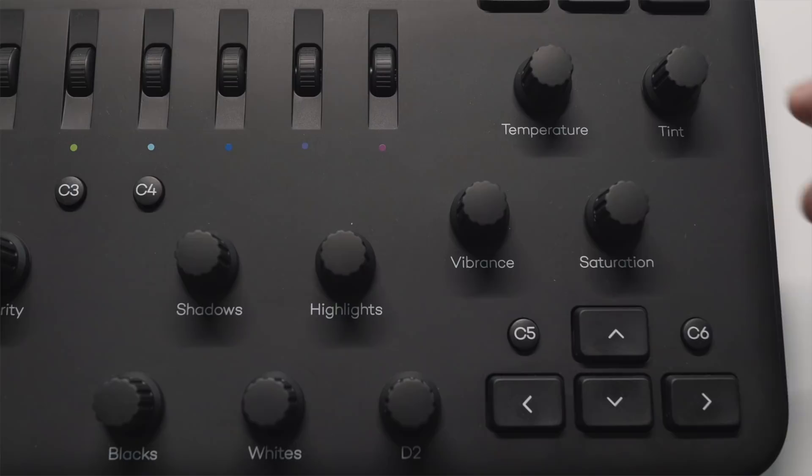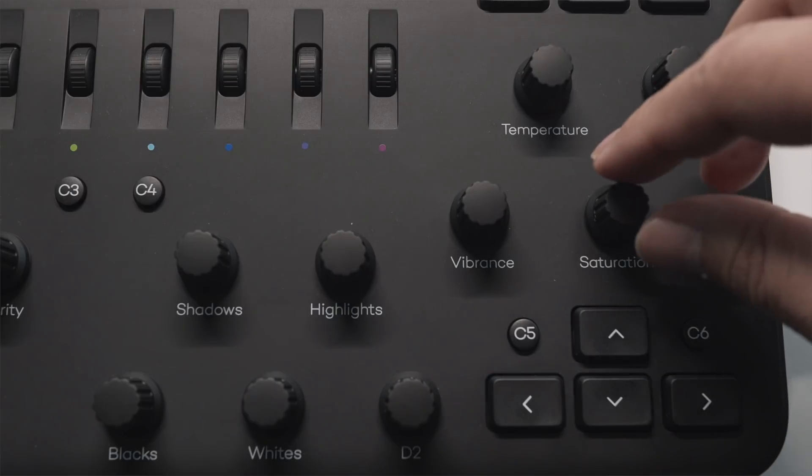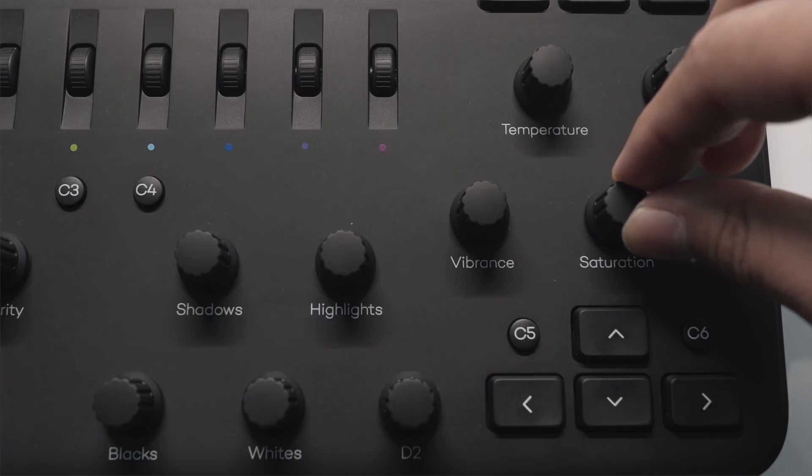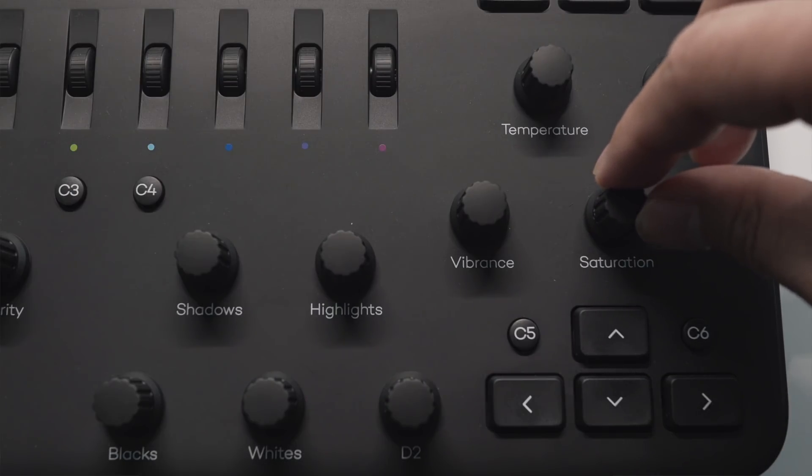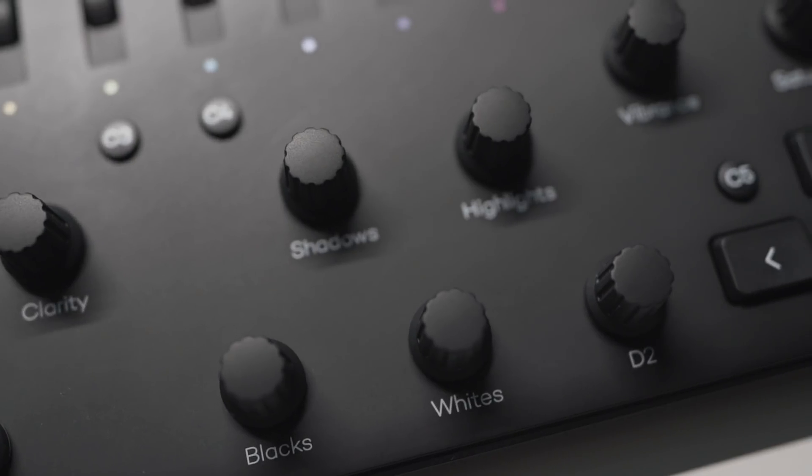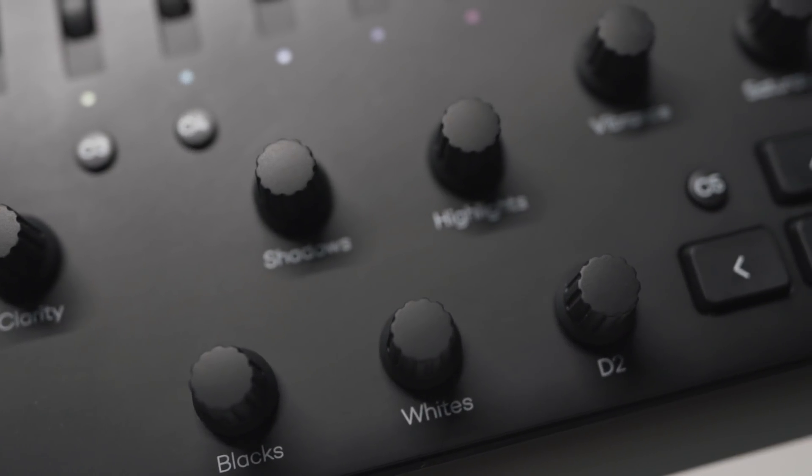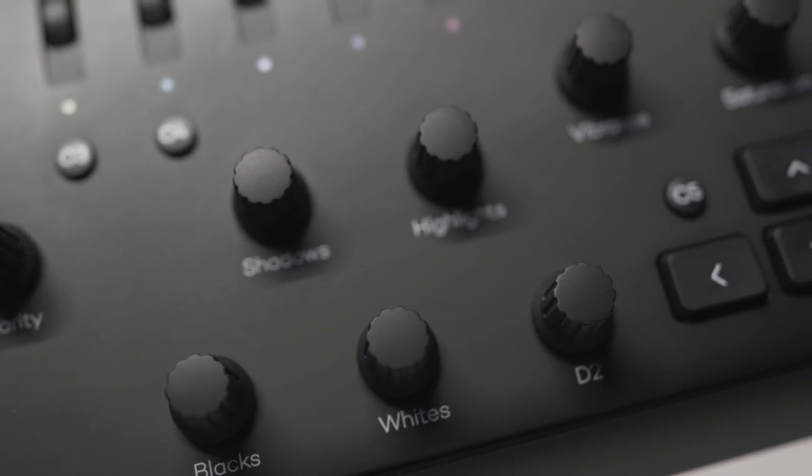I just started using this editing panel by Loupedeck about a month ago. It's made the editing process a lot easier. I tried other panels before but I feel like this one by Loupedeck works really great with Final Cut Pro X which is the program that I use most of the time.